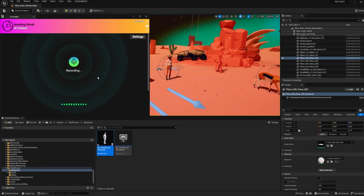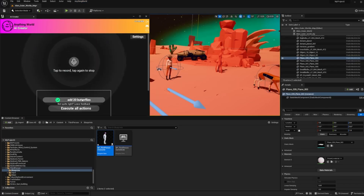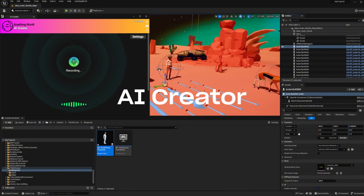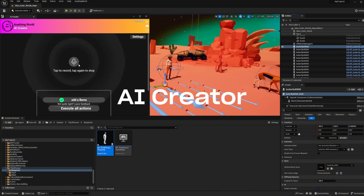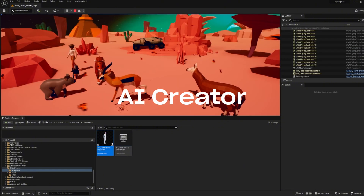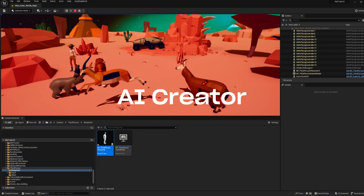If you need something even more off-the-shelf and ready, use text or even your voice to create and control 3D worlds with our AI creator.